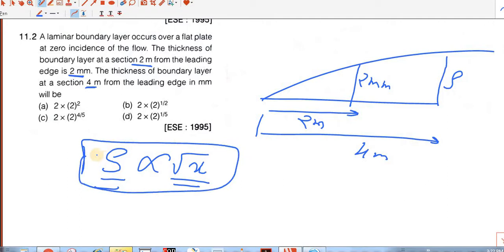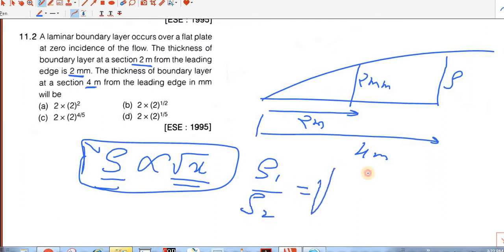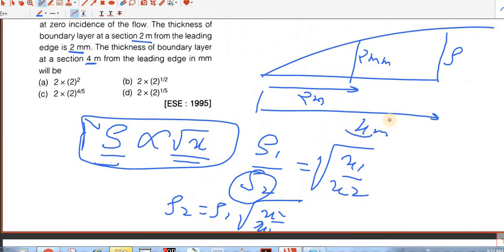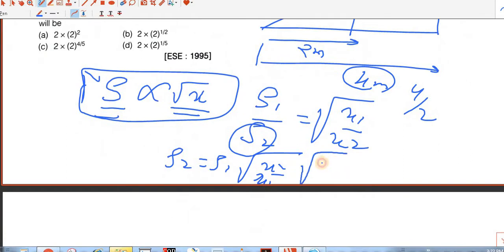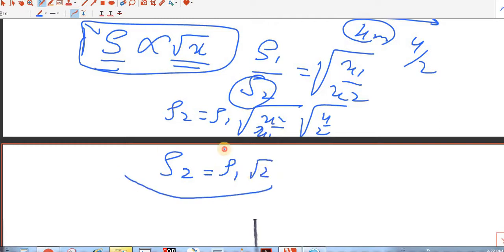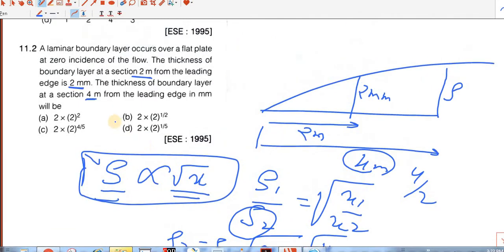The boundary layer thickness is proportional to the square root of the distance from the leading edge. So delta-1 by delta-2 equals the square root of x1 by x2. We need to find delta-2, which equals delta-1 into square root of x2 by x1, that is square root of 4 by 2 equals delta-1 into square root of 2. The answer is B — delta into square root of 2.